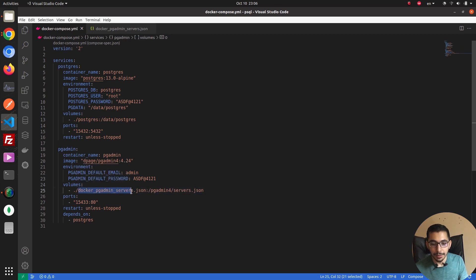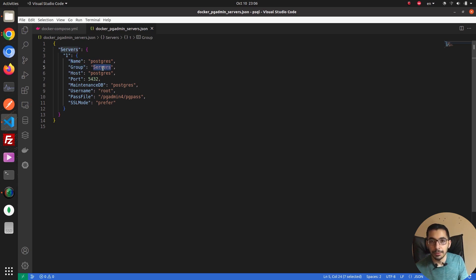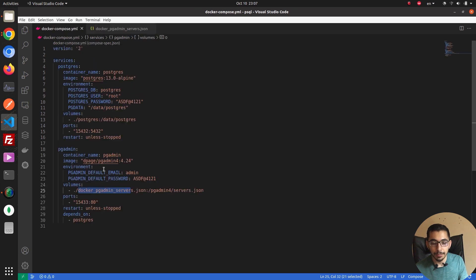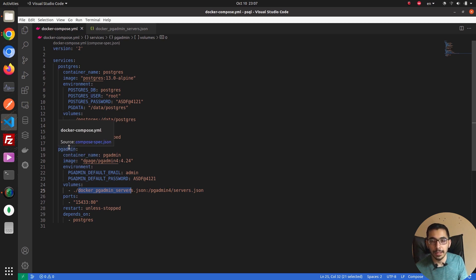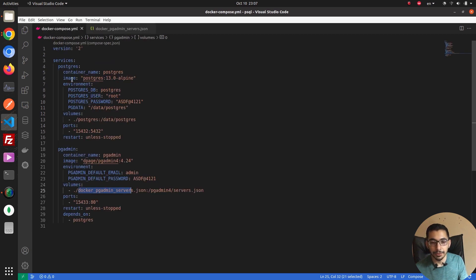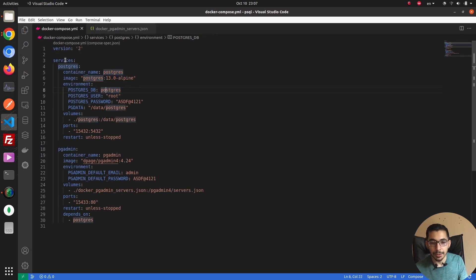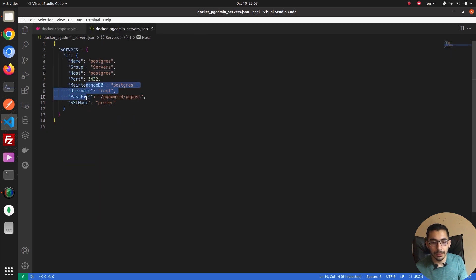Next up we have the servers.json file. In this JSON file we can declare our PostgreSQL services. I've passed the name and the group, which is the default group existing in pgAdmin. For the host, I passed 'postgres' because Docker will create a shared network for both containers and they can see each other by their service names — 'postgres' will resolve to the IP of the postgres service. The port is the same default port that the postgres service runs on inside Docker.